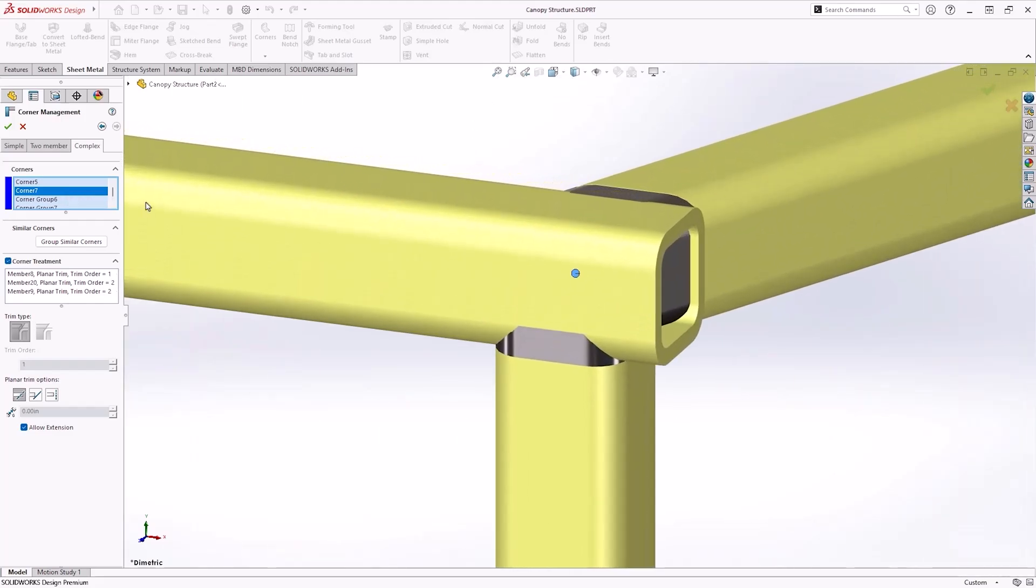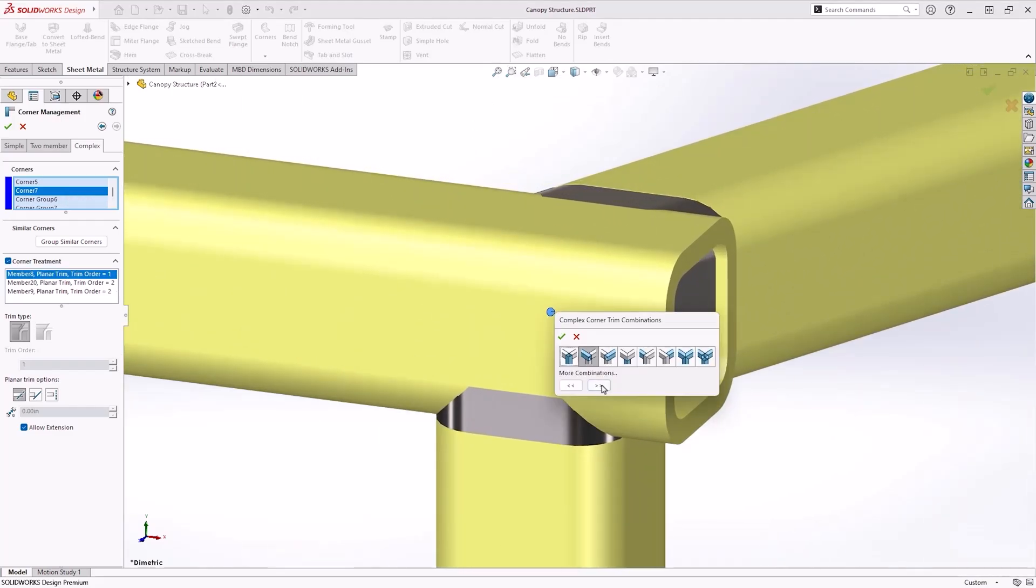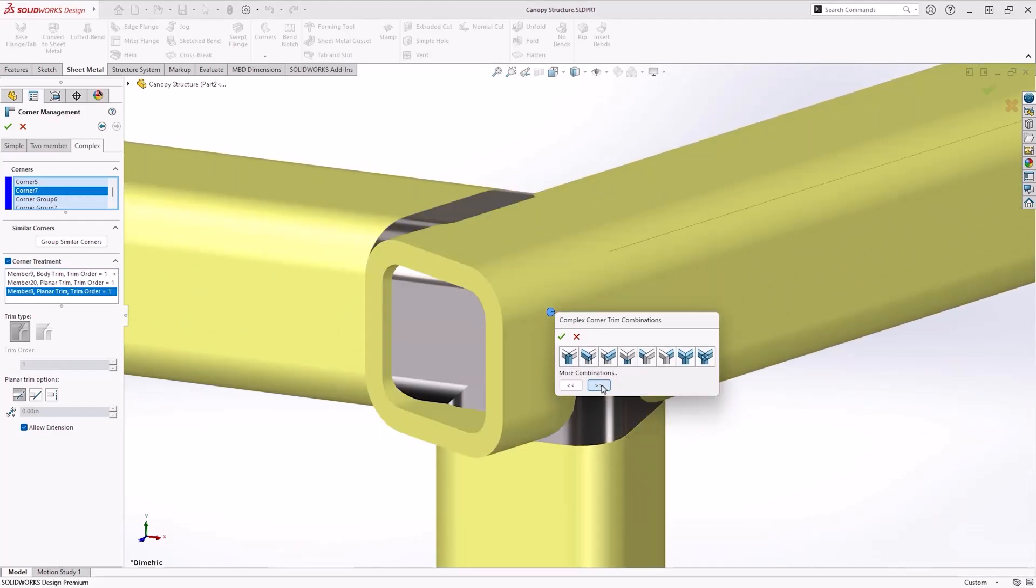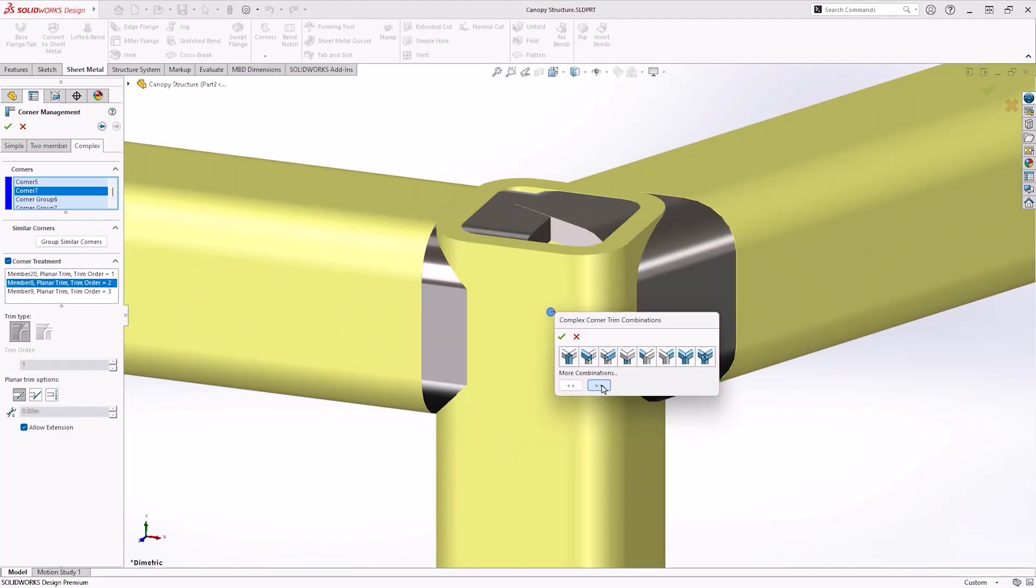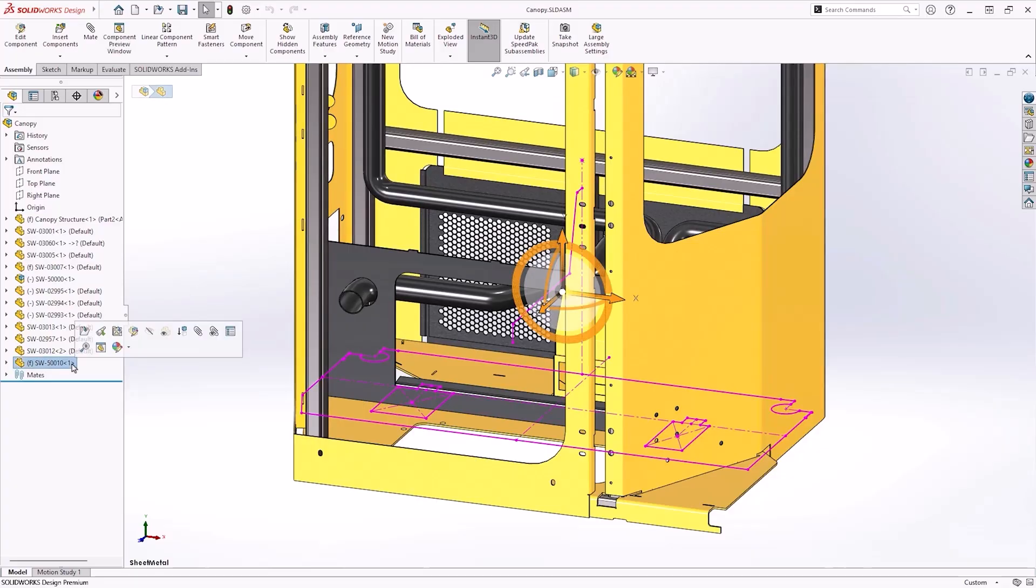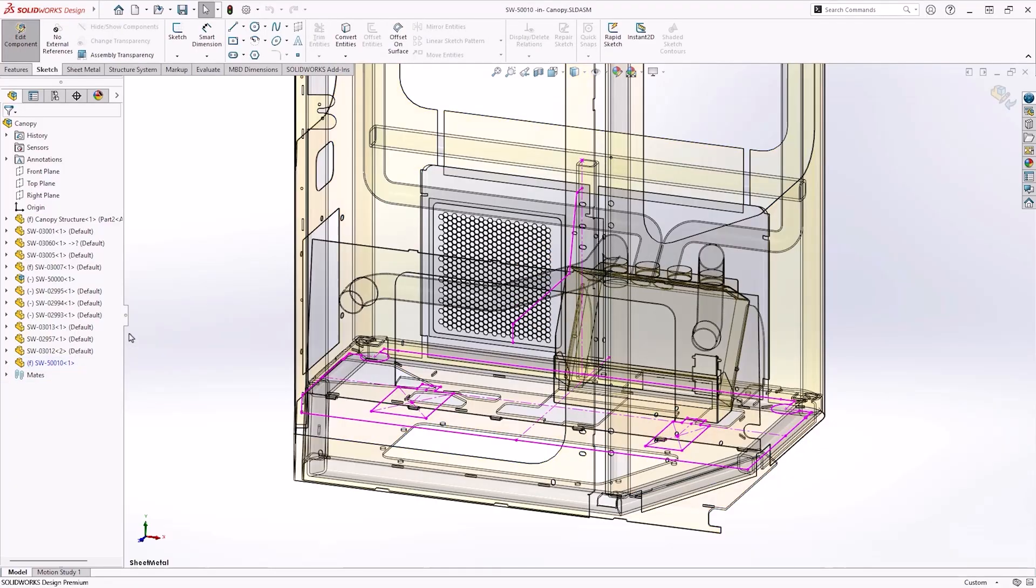SOLIDWORKS Design 2026 brings you enhancements across the portfolio. In this video we'll focus on the new functionality coming to SOLIDWORKS for parts.